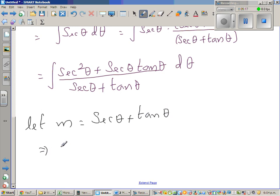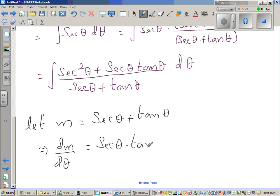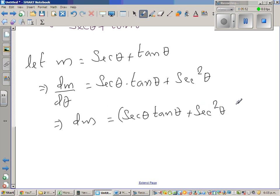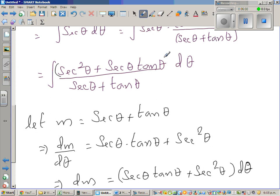This implies, differentiating with respect to theta, dM/dθ equals the differentiation of sec theta which is sec theta tan theta, plus the differentiation of tan theta which is sec squared theta. So this implies dM is nothing but sec theta tan theta plus sec squared theta dθ. So in place of the numerator I can put dM, and in place of the denominator I can write M. This becomes integration of 1 over M dM.